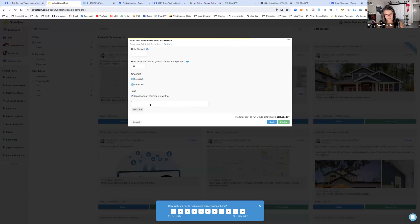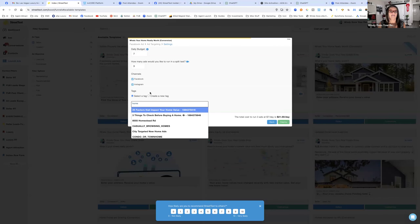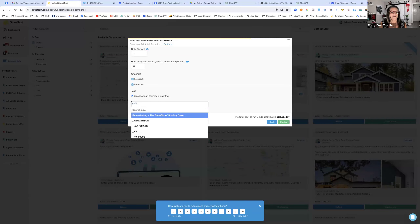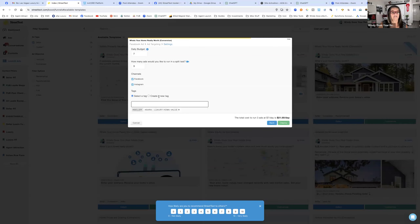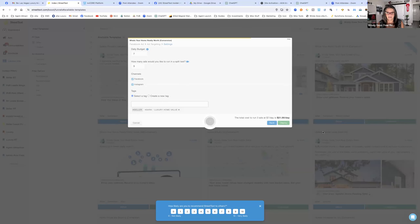This section is important — it lets you set a seller tag. I might do something like 'Luxury Home Value' and assign it to Sarah, my ISA, who calls my leads. If it's a property ad, I always put in the property address or a descriptive tag like 'Las Vegas Pool Homes' so when it comes into my CRM I can see exactly which ad it came from without having to look it up. Then you click 'Deploy' and you have three ads running for home value — that's how easy it is.